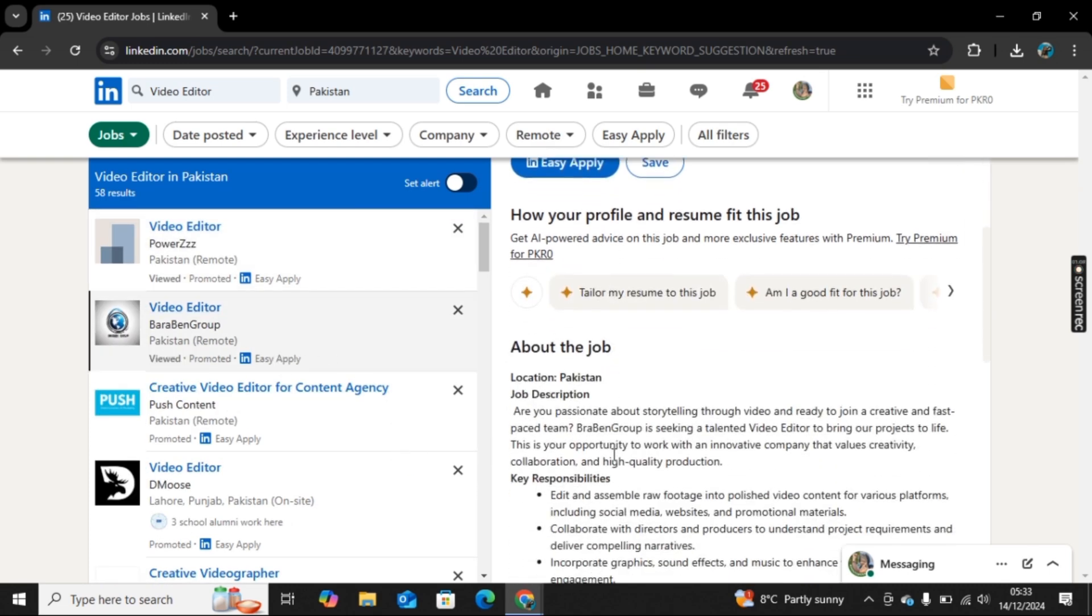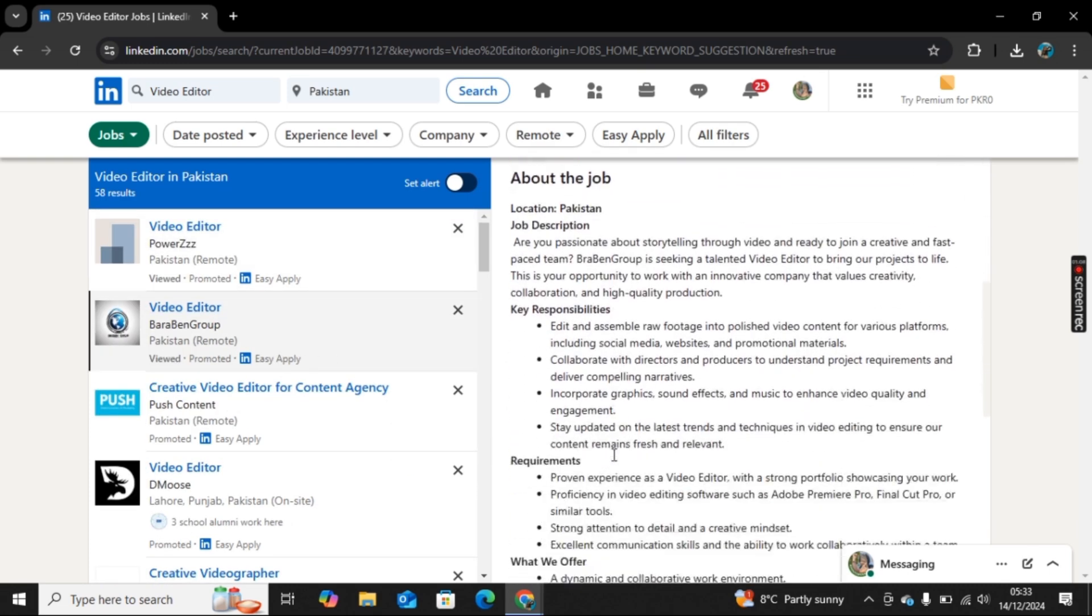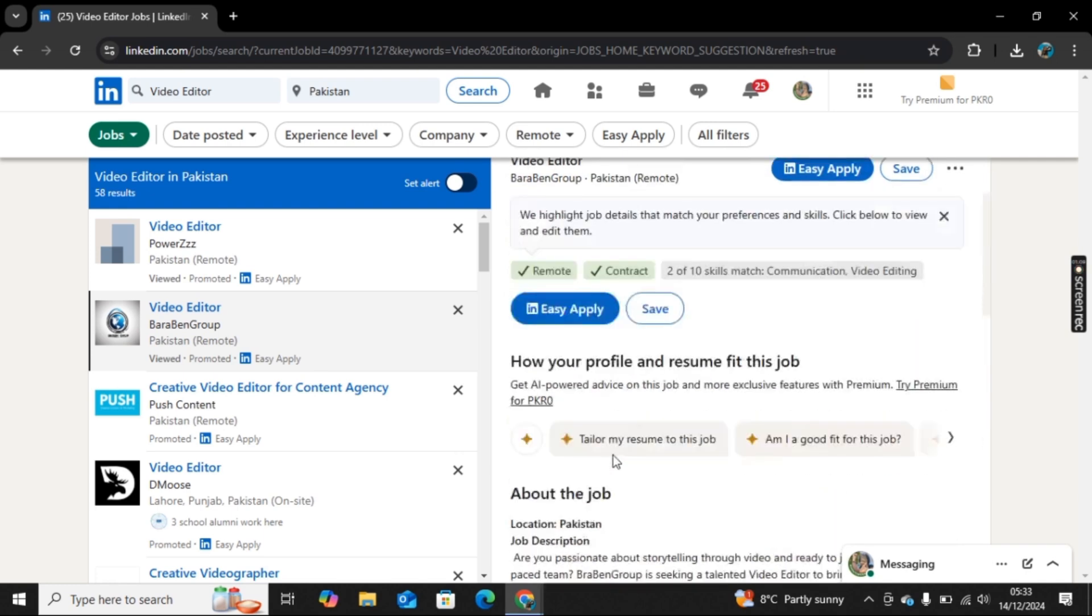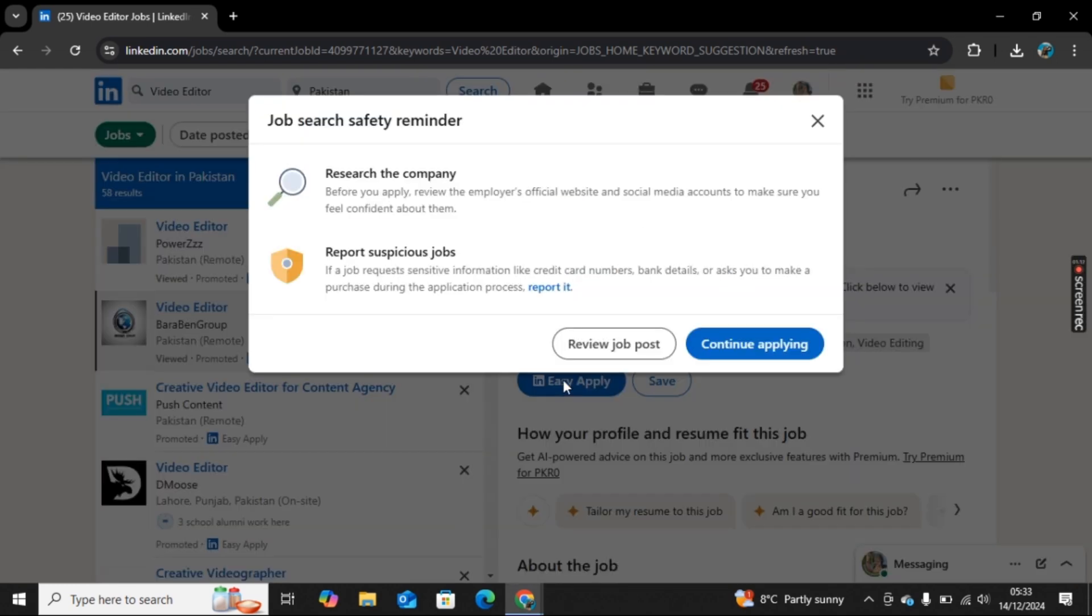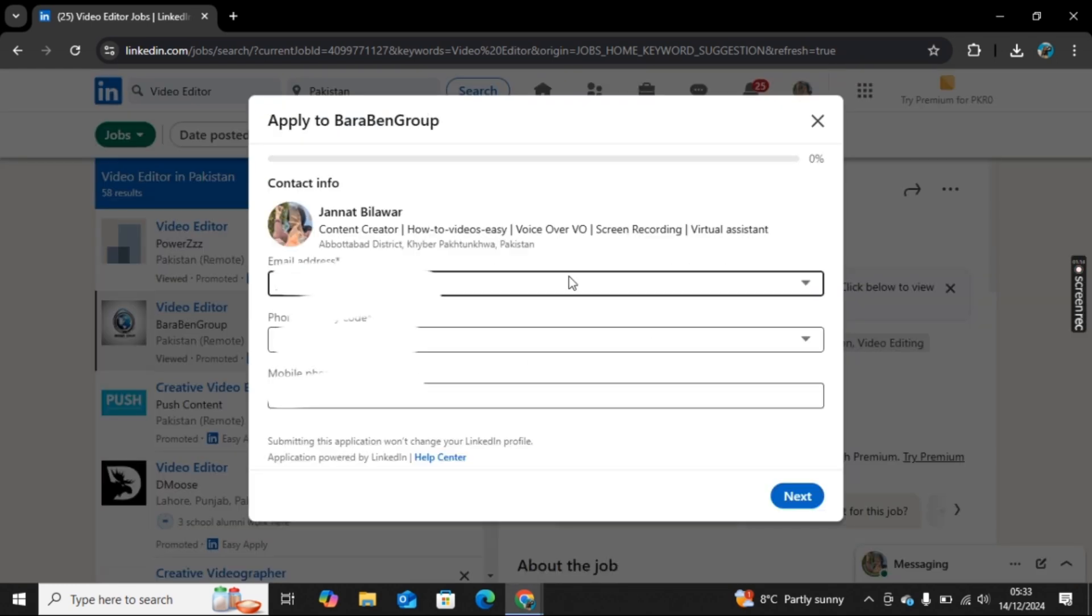Once you find the job that you like where you want to apply, there we have Easy Apply option. Simply click on it and now click on Continue Applying.